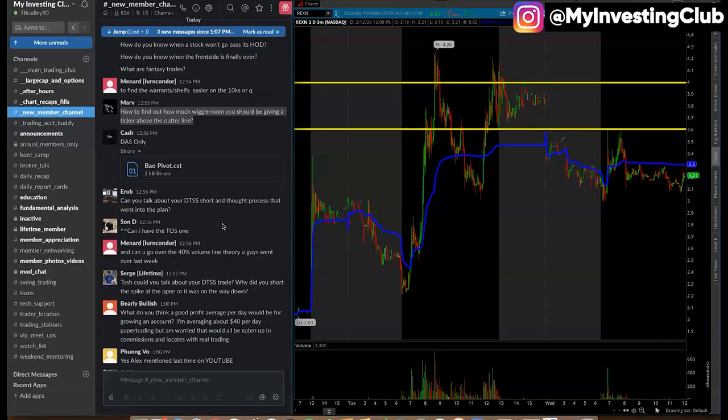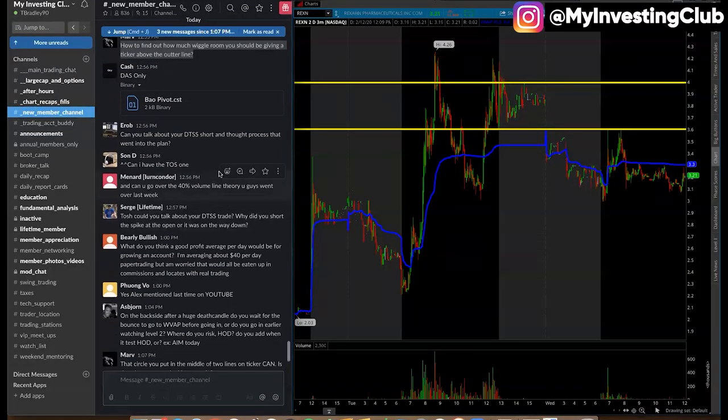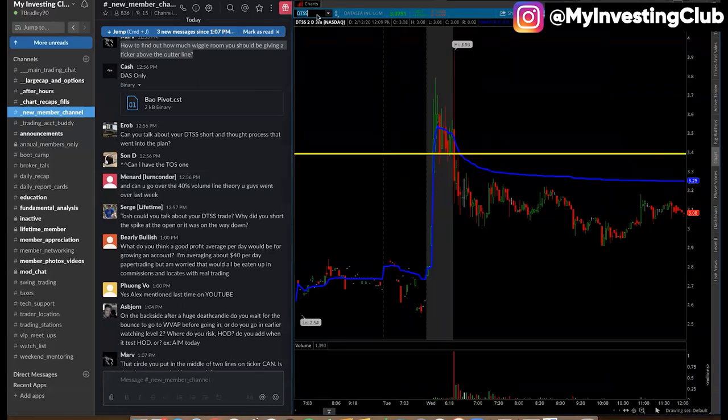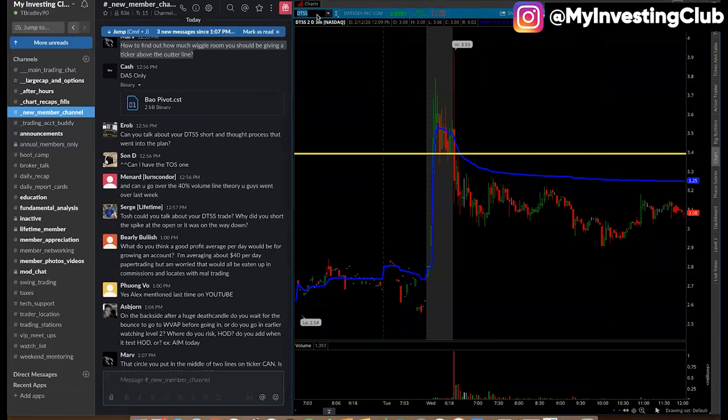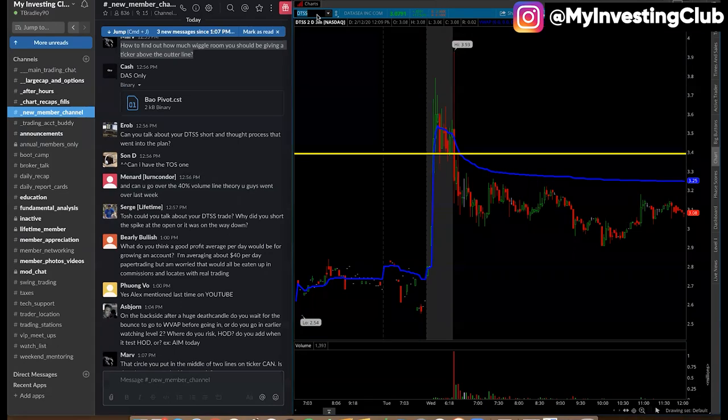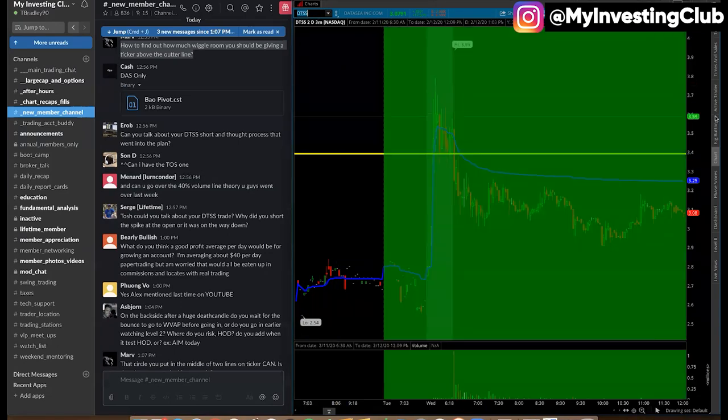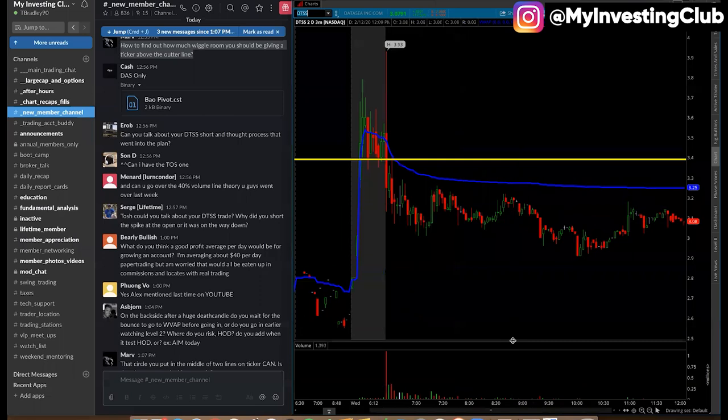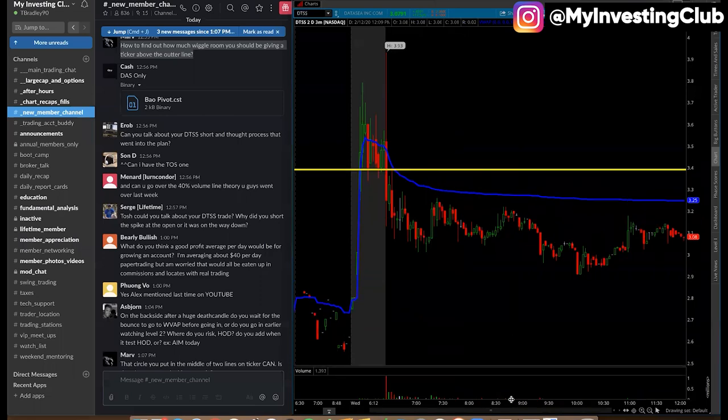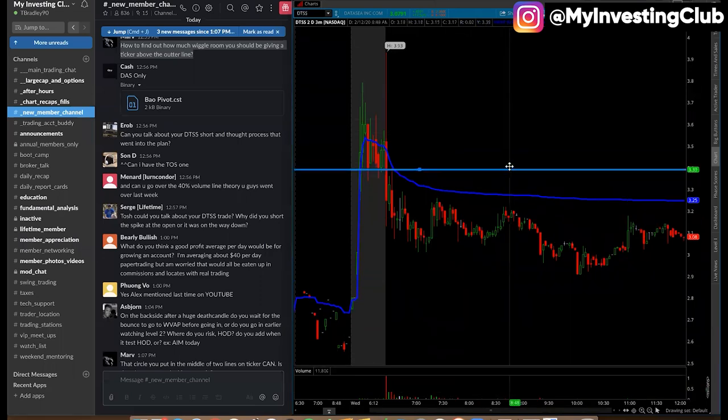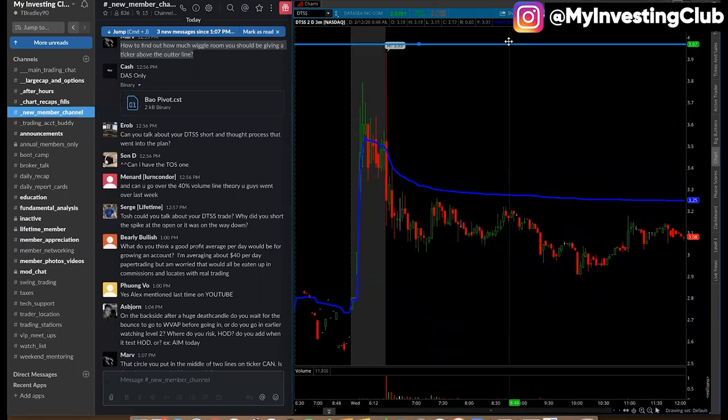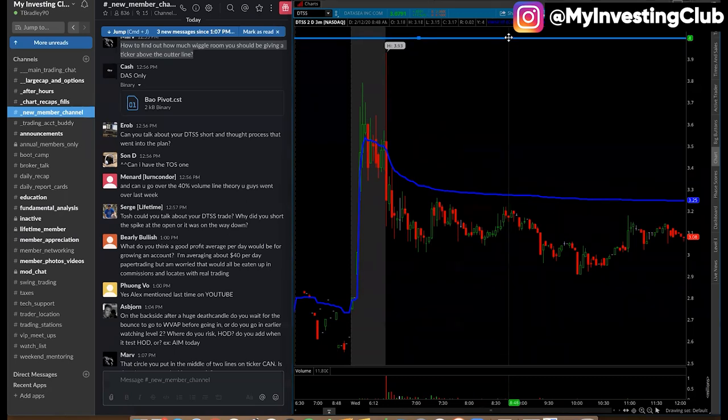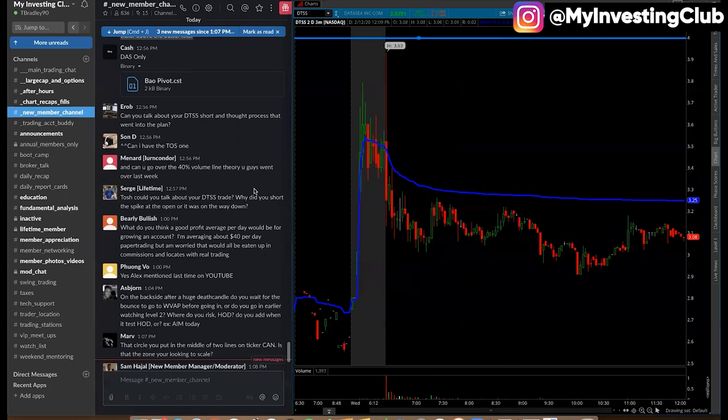Let's see. Can you talk about your DTSS short and thought process that went into the plan? Oh, mine, it was very simple, man. I saw DTSS. I've traded this in the past. I know it's a piece of dog dookie. I love how you're like, traded it in the past, I know it's a piece of dog poop. Here we go. Got in. Let's talk about it. The number one thing. Walked in, messed it up, got back out of it. I mean, what's more to talk about here? Question answered, moving on.